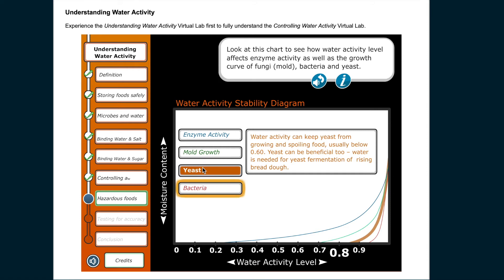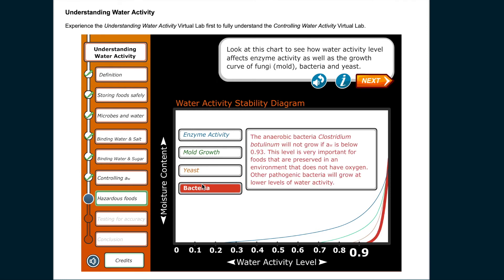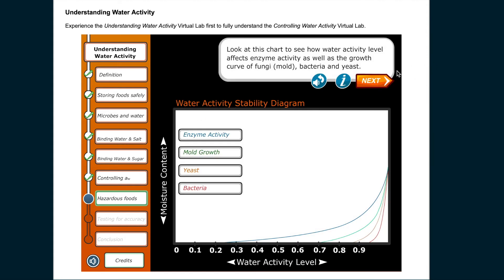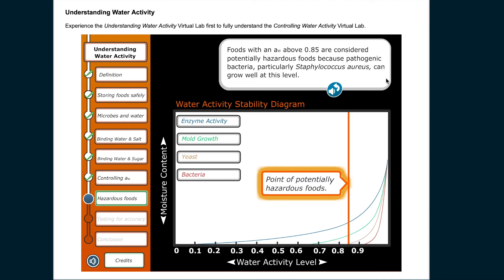Yeast can be beneficial too — water is needed for yeast fermentation in rising bread dough. Regarding bacteria: the anaerobic bacterium Clostridium botulinum will not grow if water activity is below 0.93, which is very important for foods preserved in oxygen-free environments. Other pathogenic bacteria can grow at lower levels. As well as water activity, other factors influencing microbial growth include temperature, pH, and redox potential — a measure of the tendency of something to acquire electrons. Foods with water activity above 0.85 are considered potentially hazardous foods because Staphylococcus aureus can grow well at this level.